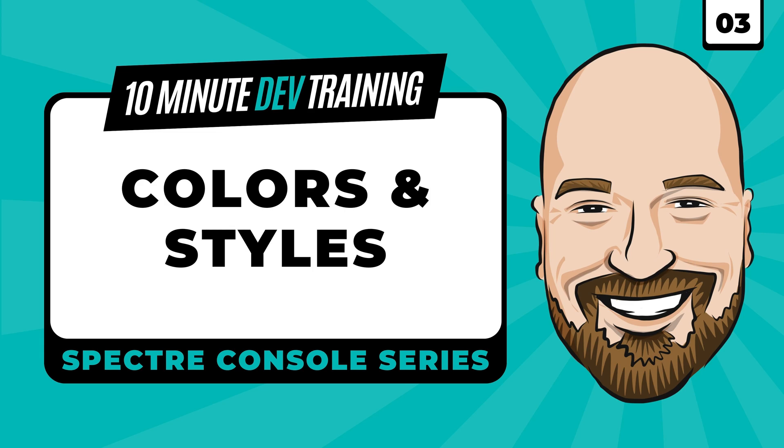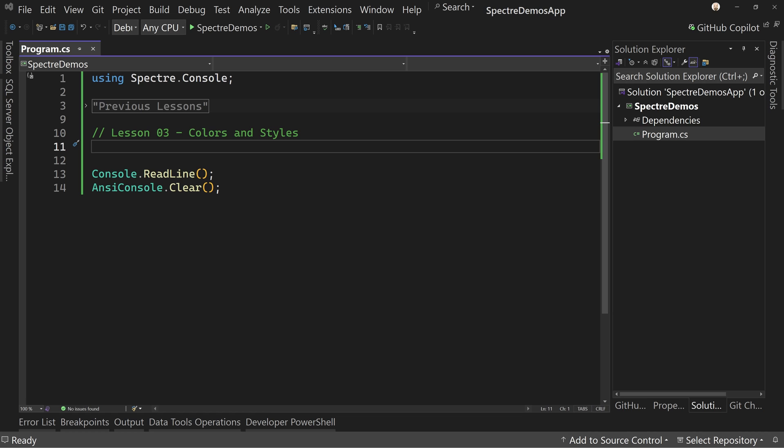Spectre console allows you to turn your C-sharp console apps into visually appealing, informative applications. In this series of videos, we are learning how to take full advantage of this library in 10-minute chunks. The source code is available as a link in the description. In this lesson, we're going to look at how to format text in the console, including how to set up preset formatting styles that can be reused. If you like this series, please don't forget to subscribe to the channel and visit imtimcory.com for more training resources. Let's get started.